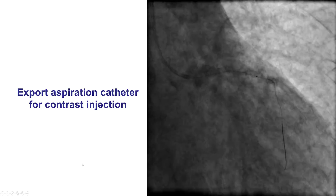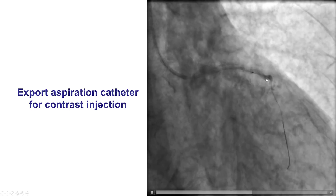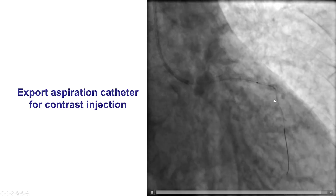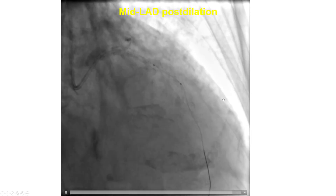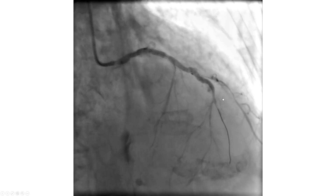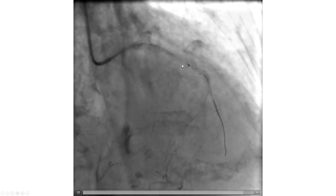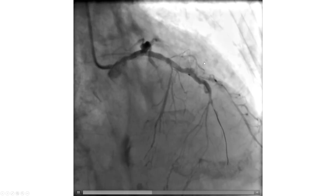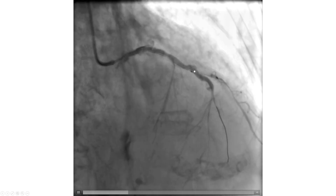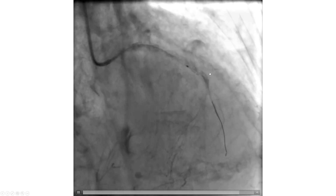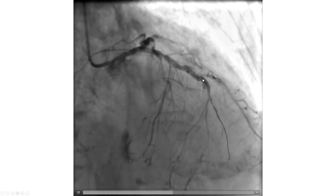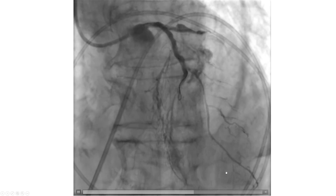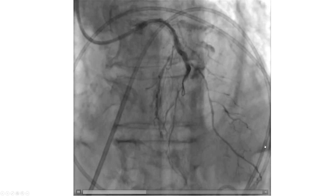That injection demonstrated some flow, but now there was something appearing in the LAD and the diagonal that was very worrisome for a perforation. We put a balloon up and on repeat injection we confirmed extravasation into the pericardium — so we did have a perforation. We initially thought this was due to the diagonal wiring attempts — a wire perforation in the diagonal. We placed a balloon, but the patient had continued extravasation and developed tamponade, requiring placement of a pericardial drain.